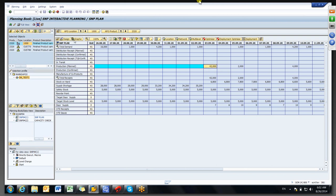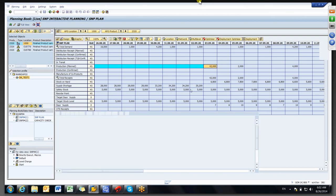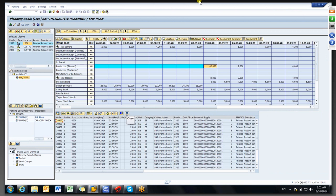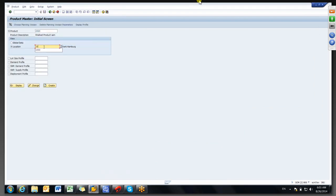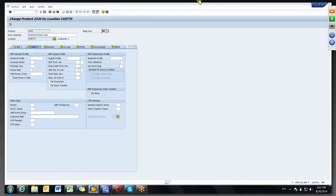Can you create a sample for a stock transfer? Sure. If I maintain stock transfer horizon of five days, and for the production horizon give 15 days — so production horizon 15 days and stock transfer horizon five days.